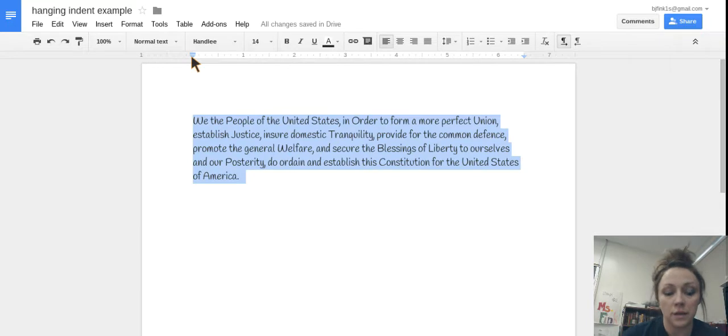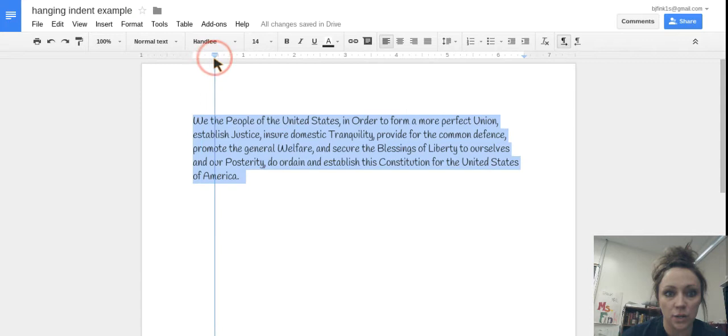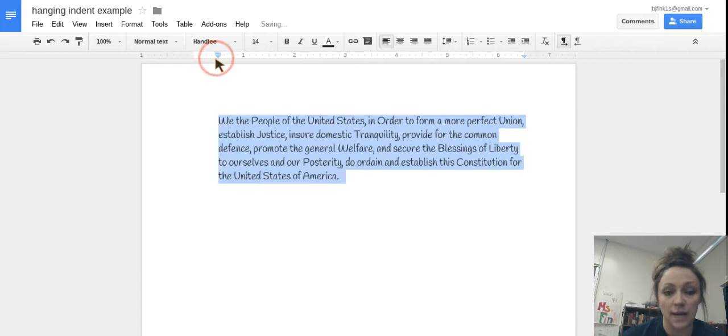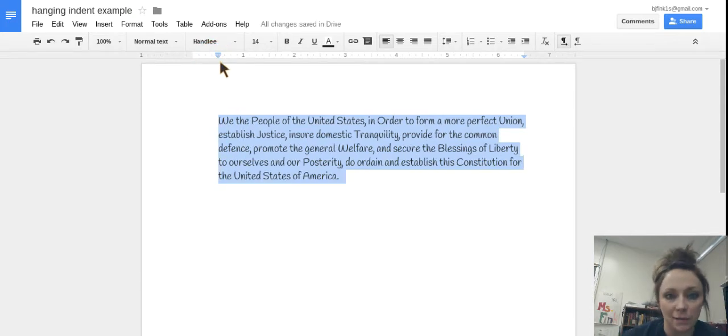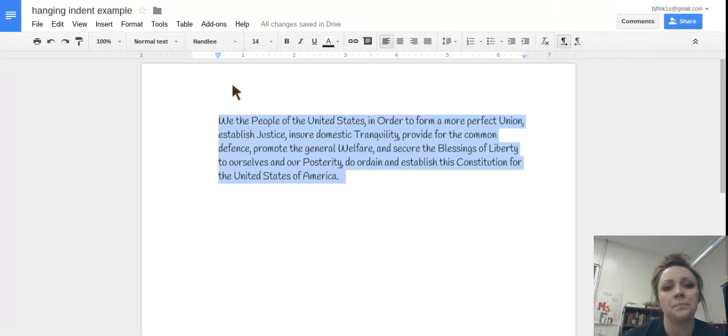So what I want to do is I want to take this and drag it over to the spot where I want my hanging indent to start. I went at about five little tick marks there.